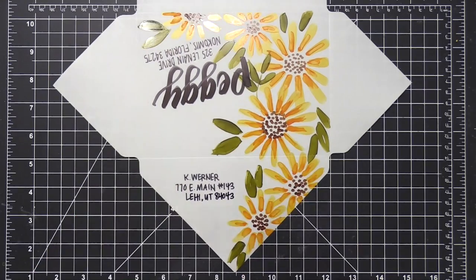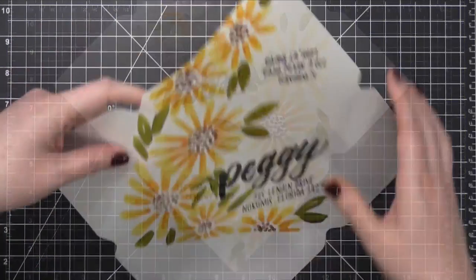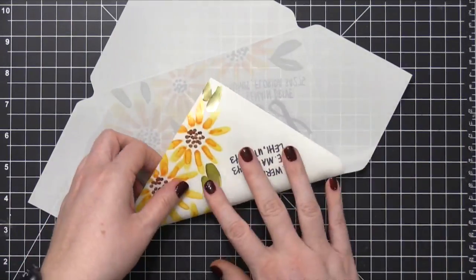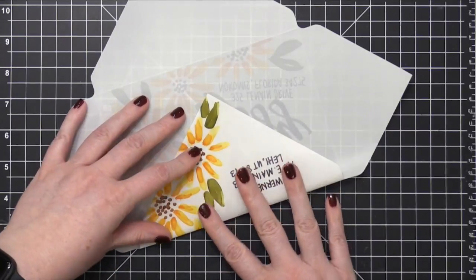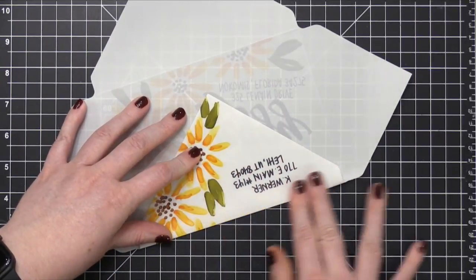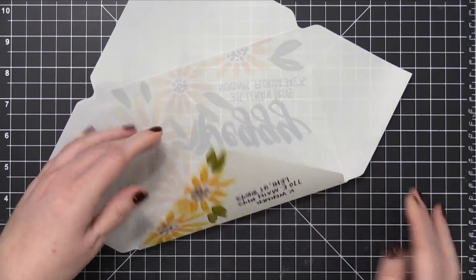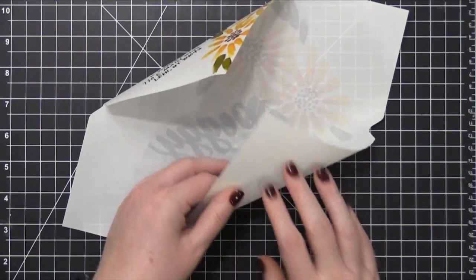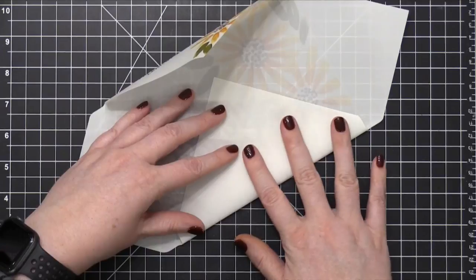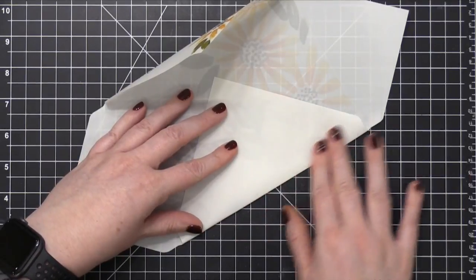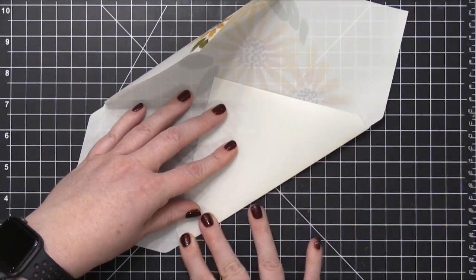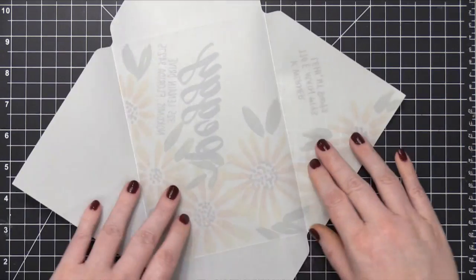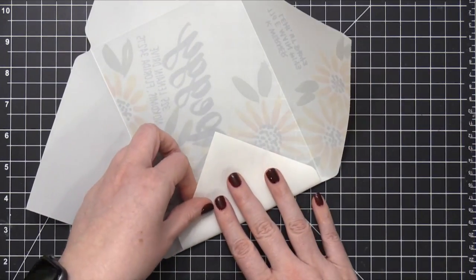So when it comes to actually assembling this envelope, I was concerned, like this Yupo paper is a little bit slick. Like, would it adhere okay? Would it hold together? And you know what? It did great. I did some testing with some different adhesives. And the tape that I use, it's actually from Copic. It's their Express It tape. I think that's what it's called. And it holds up on this paper extremely well. It was really, really tight.